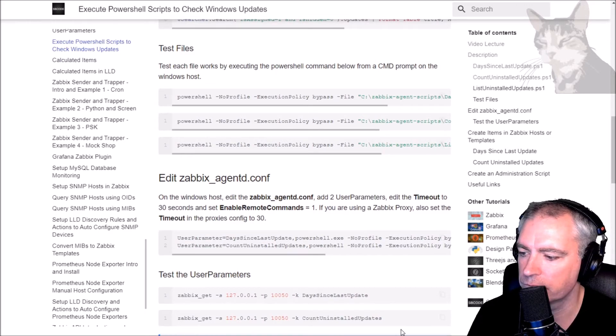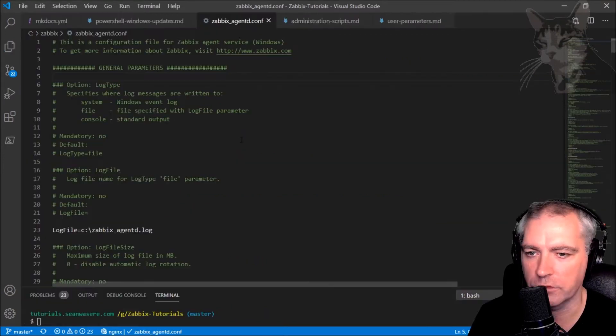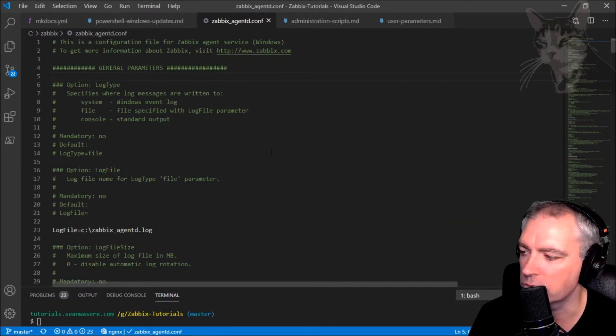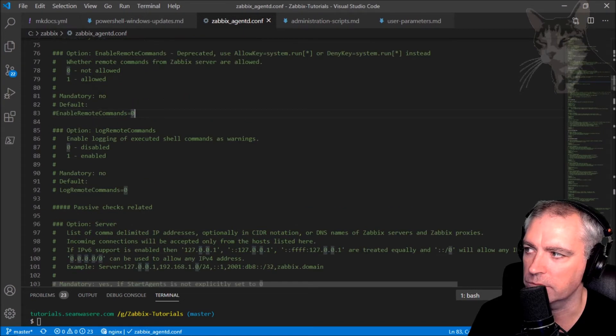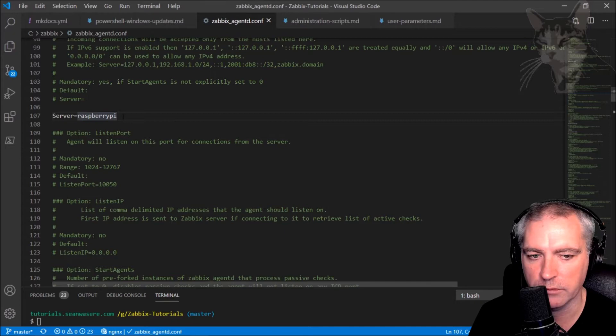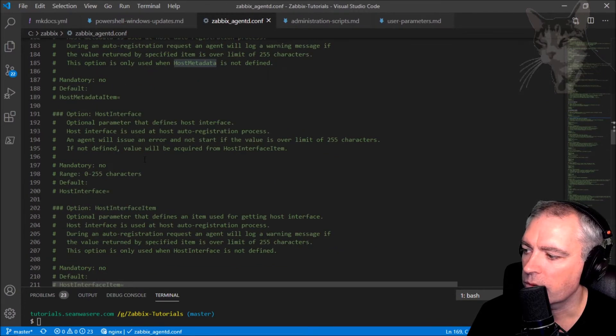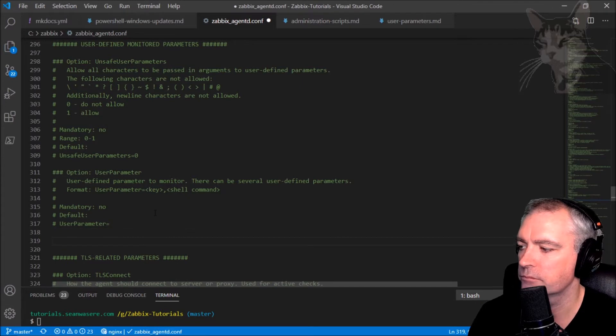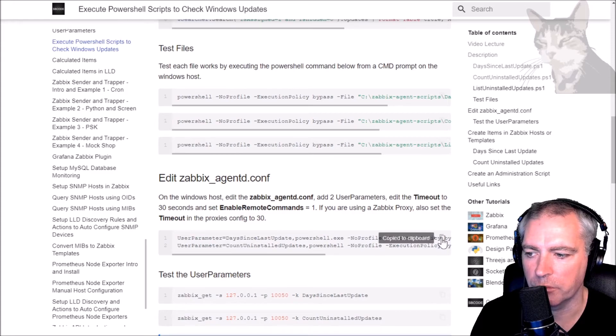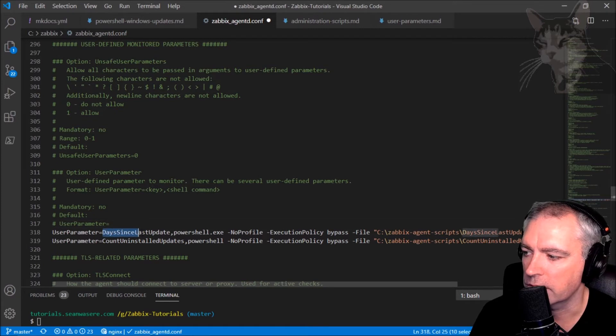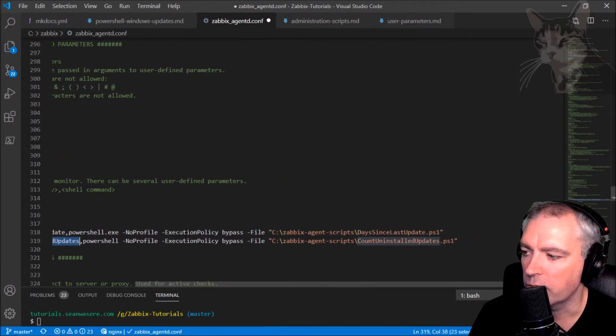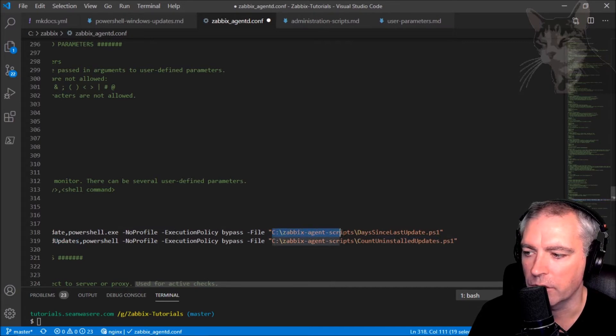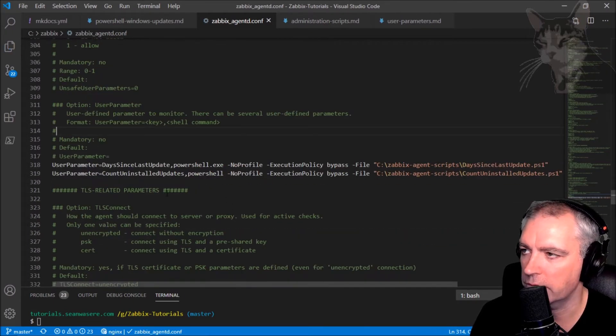So for these first two files, I'll set them up as user parameters inside the Zabbix agent. I'm on my Windows host and I'm going to open the configuration file which was in my Zabbix folder, agent.conf. I'm using Visual Studio code. My configuration is set as default as if I've just installed it. Deny key is not commented out. Enable remote commands is commented out, so not allowed. We go down to user parameters. You can see it's the same format as we saw in the user parameter video. Just copy that and put it in. That's the user parameter. That's the key that we'll call in the item. Days since last update. The other one is count uninstalled updates. Remember to change that if you need to. So save.